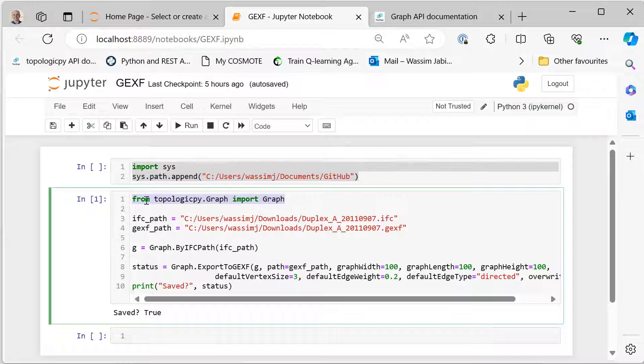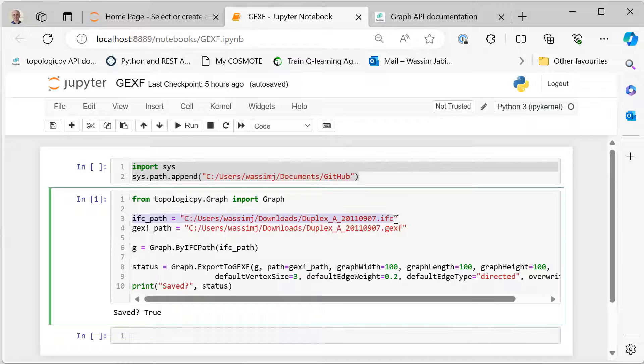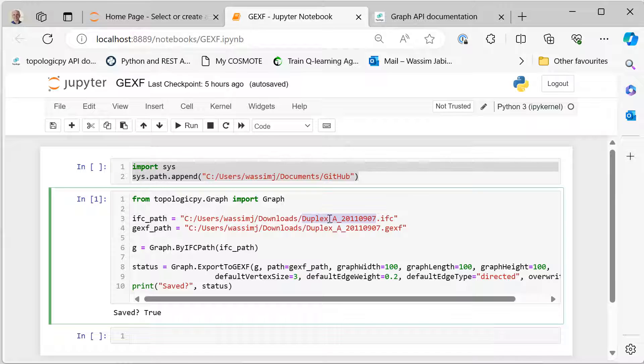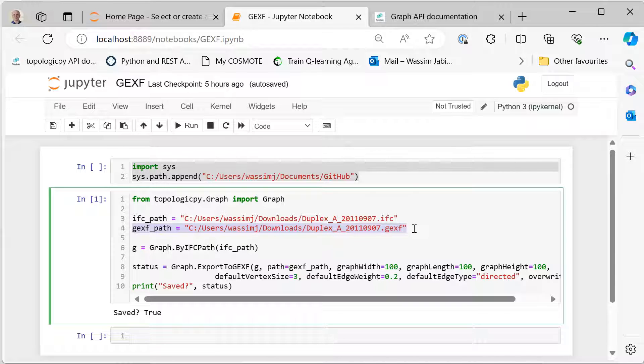However, let's focus on the next one. In the next one we have a statement that imports the graph library—from topologic pi dot graph import graph—and then we specify where our IFC file is. In this case, it's under the downloads folder and it's called duplex_a_[number].ifc. Then we specify the output, the GEXF file, so we're also calling it duplex_a_[number].gexf.